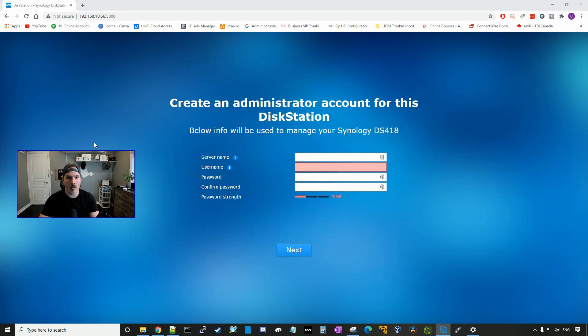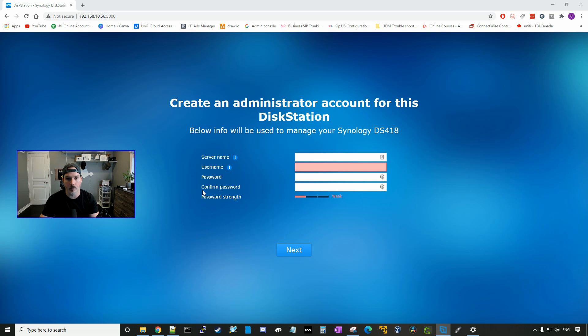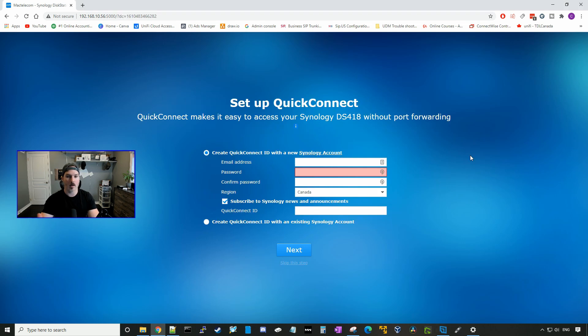DSM is now loaded onto our disk station. We need to fill in the following information, our server name, username, password, and we need to confirm our password.